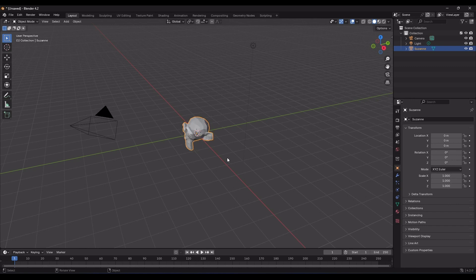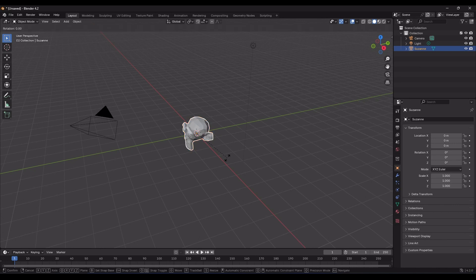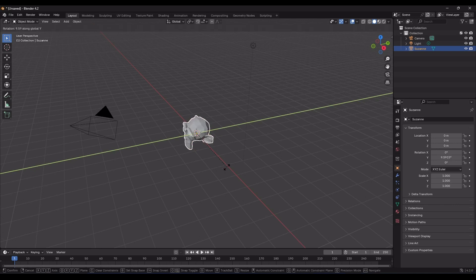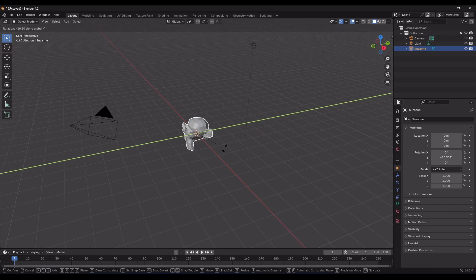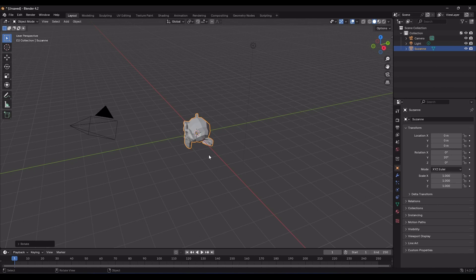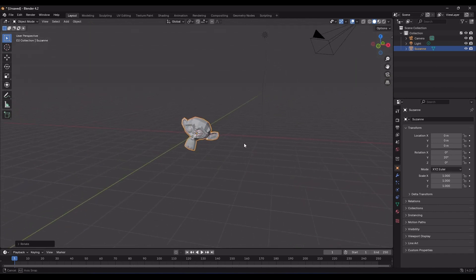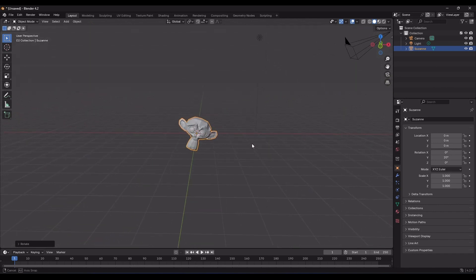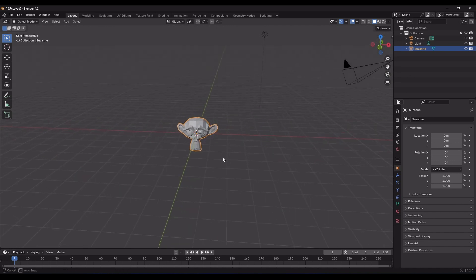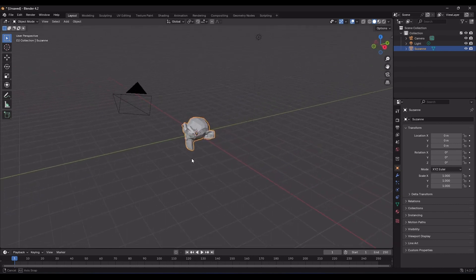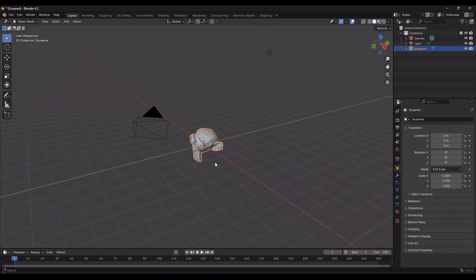So, I'll press the R key. This time, for example, I'll press the Y key to select the Y axis. And now, instead of moving the mouse, I can type the desired number for rotation. Isn't that cool? For example, I'll type 20 and press Enter. You'll see that the monkey's head rotates 20 degrees around the Y axis. Now, I'll press Ctrl-Z again, and let's move on to the second method for selecting the axis.